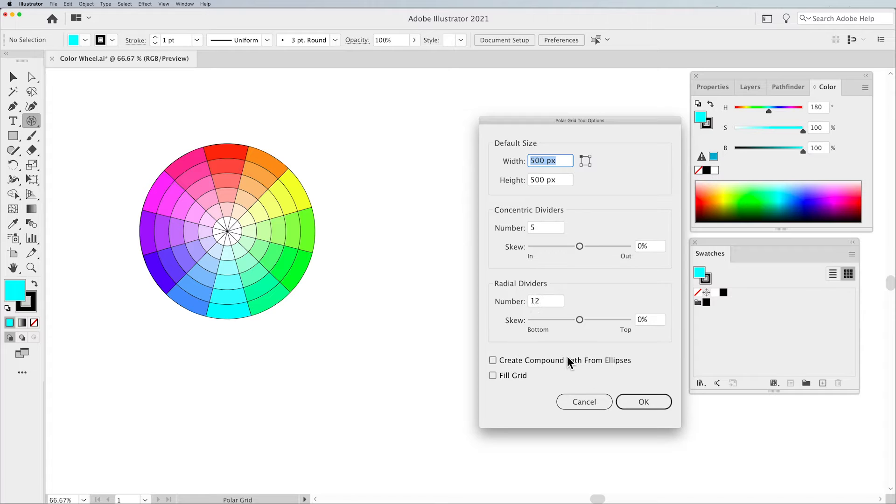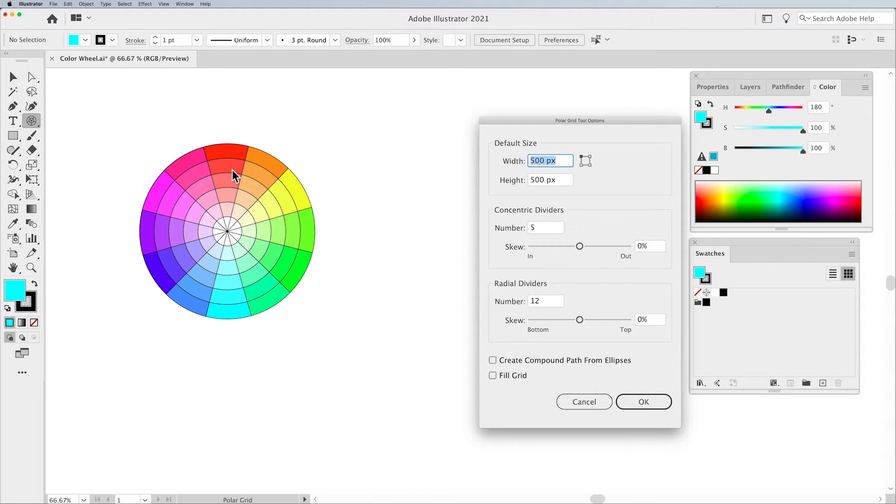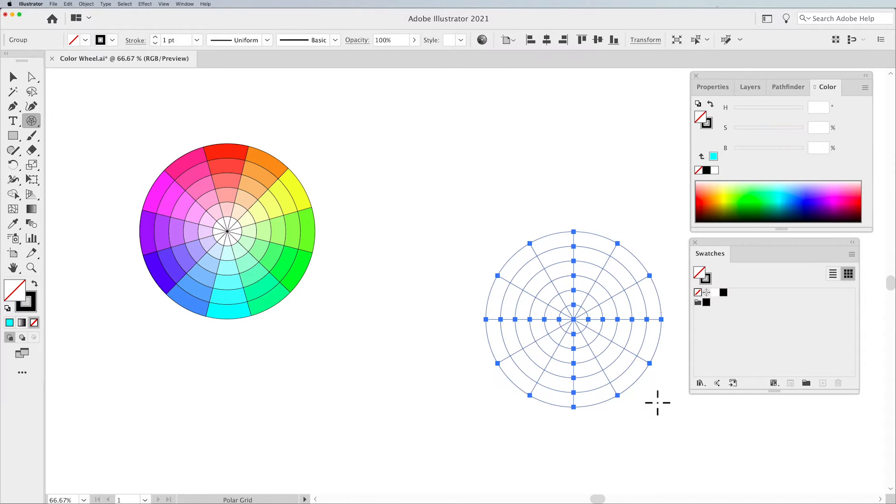12 radial dividers: 1, 2, 3, 4, 5, 6, 7, 8, 9, 10, 11, 12. Beautiful. Click OK.